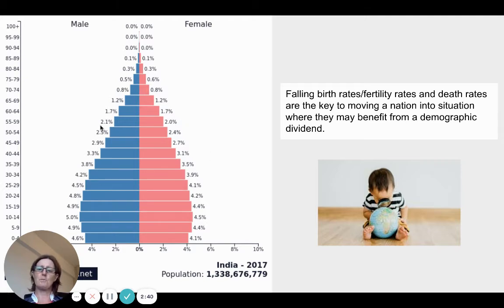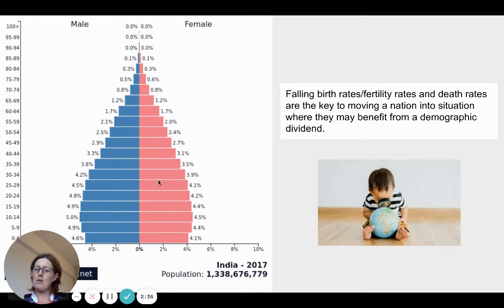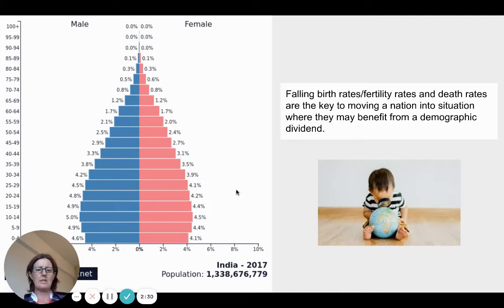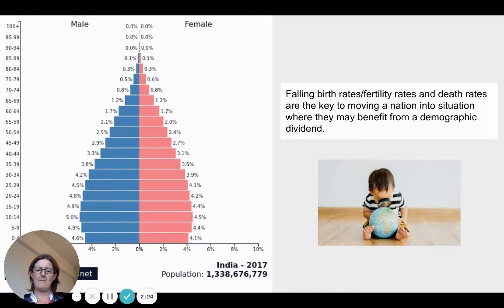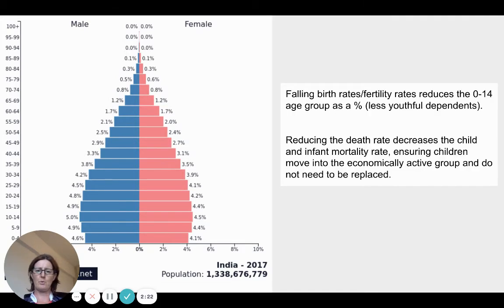If there are jobs provided — and this is a big if — because if there are not, then I have a large proportion of my population unemployed. So what I need to do is ensure that not only do I change the demographic structure, but I also attract foreign investment and invest in infrastructure so that there are jobs as well.